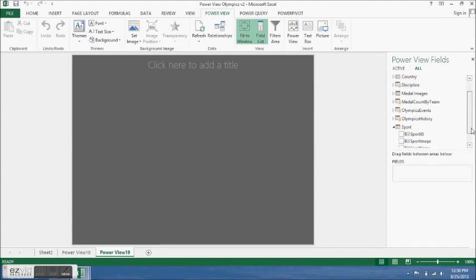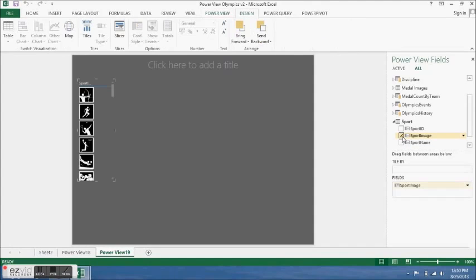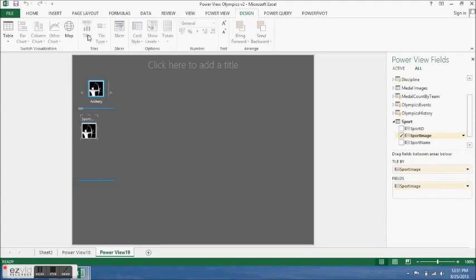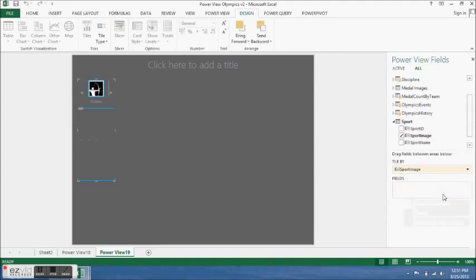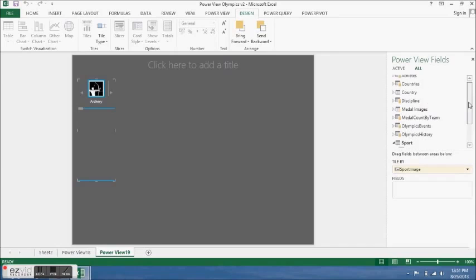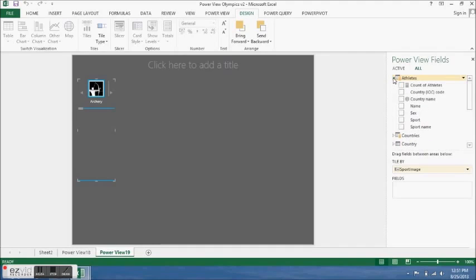For the second dashboard, I clicked on country image. I can remove the bottom image.